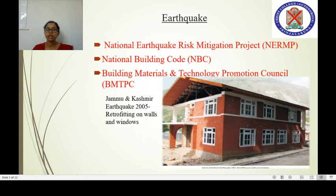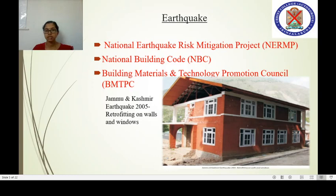The National Building Code is another mitigative measure for reducing the adverse impact of earthquakes. It is a comprehensive national instrument providing guidelines for construction practices all over India. The primary aim of the National Building Code is to meet the challenges of natural calamities through regulated construction standards.